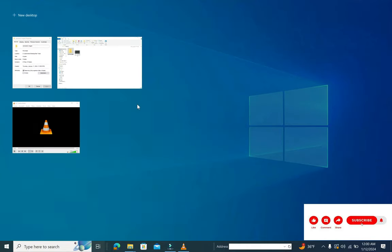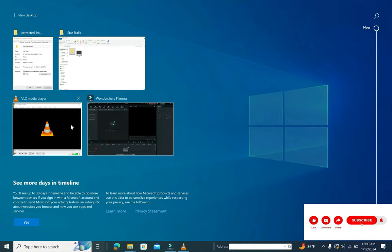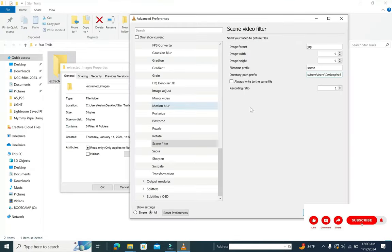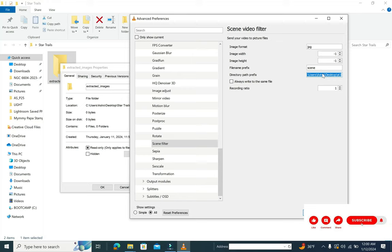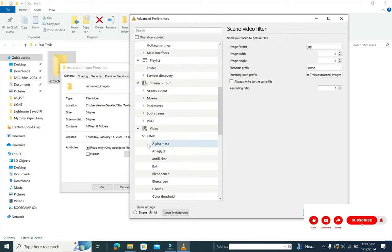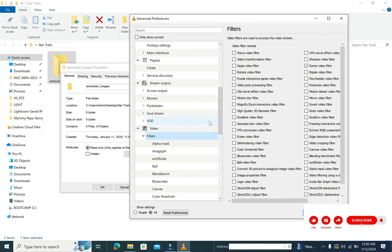While we change the path over here, you can also see the recording ratio which is set to one. That technically means that each and every frame will be dumped into this folder which we are trying to specify. So once this is done, we can save it and then go back to filters again and just enable scene video filter so that this filter is applicable.